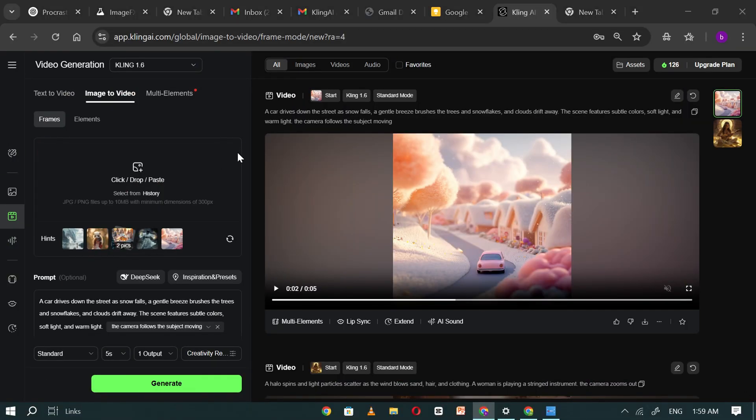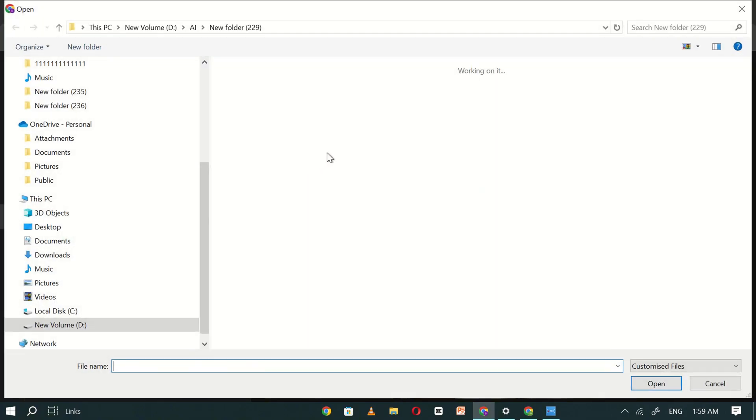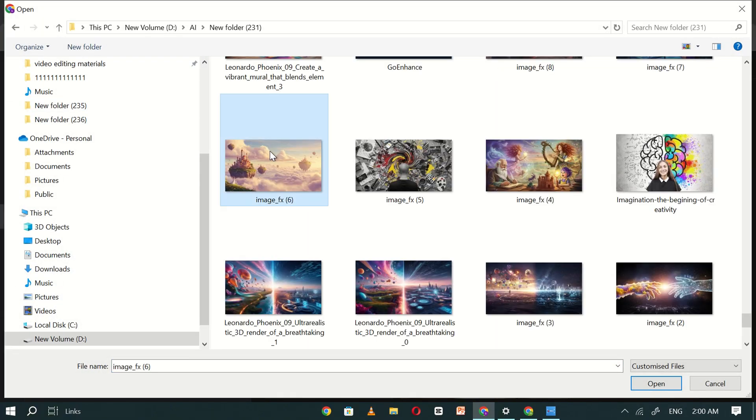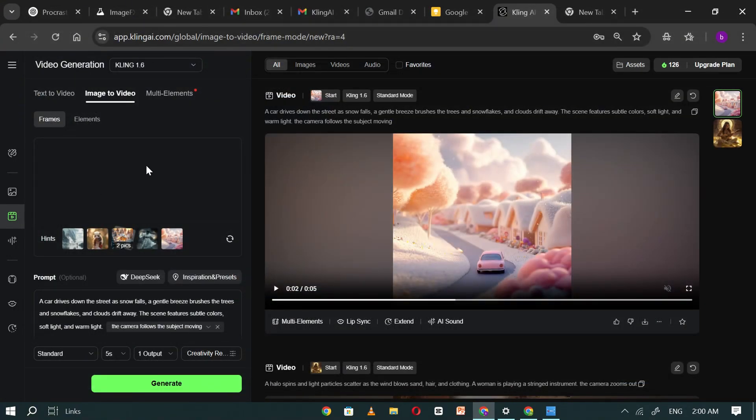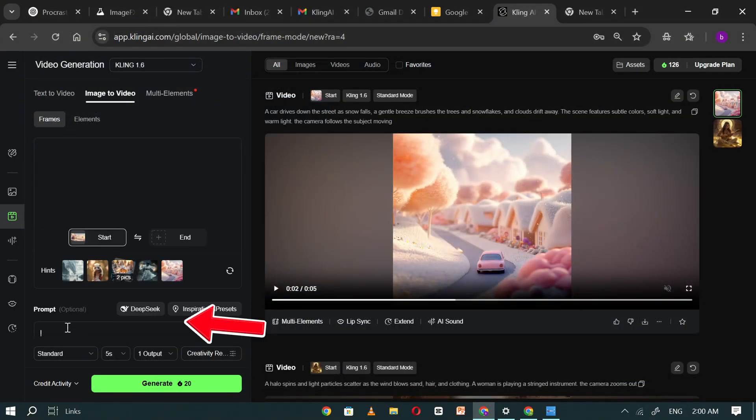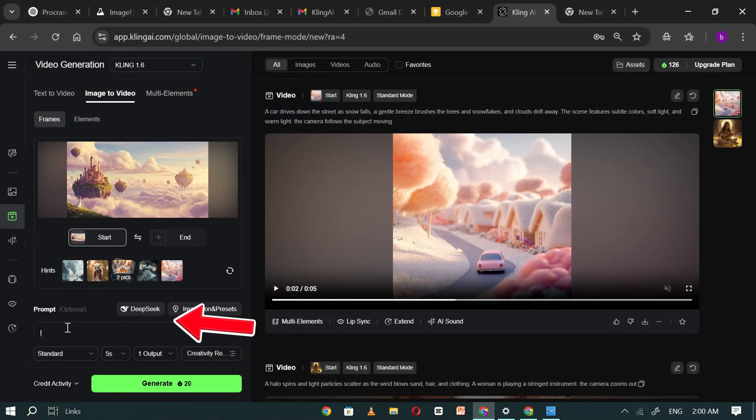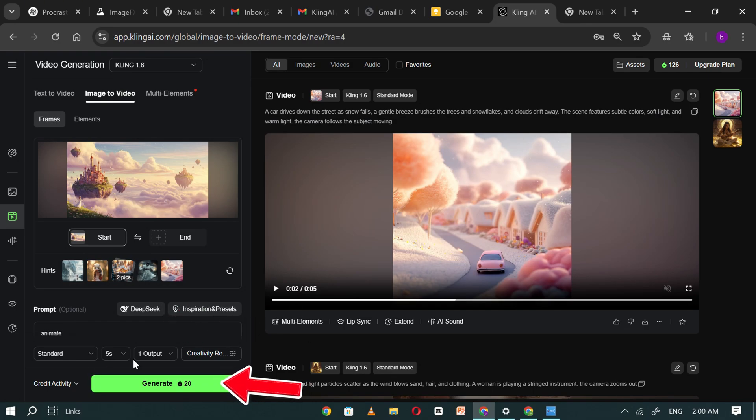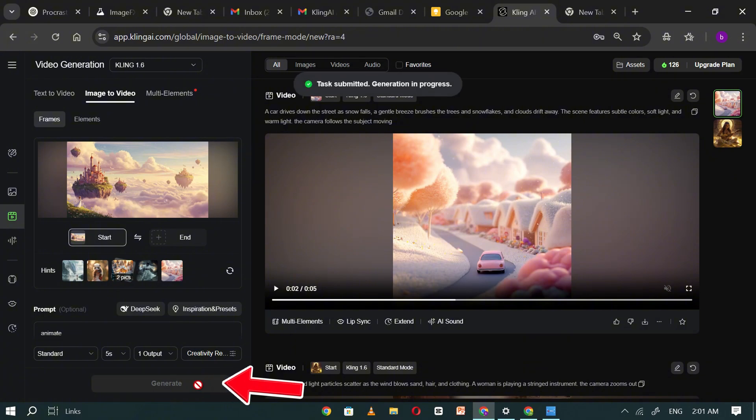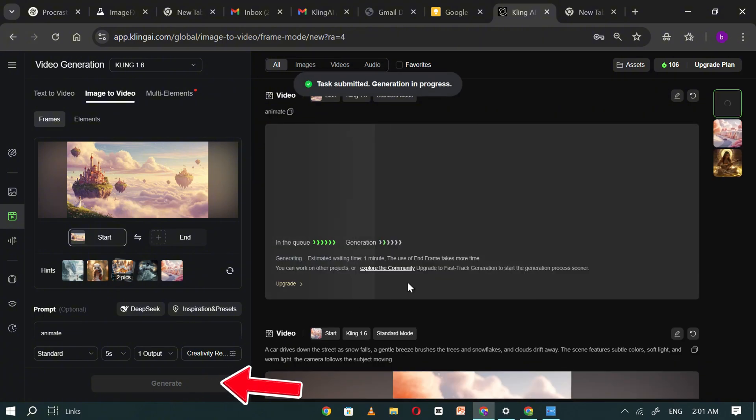Next, let's upload one of our own images. Click upload image, select the file you want to convert, and in the prompt box, I'll simply type animate. Click generate, and within a minute, the video will be ready.